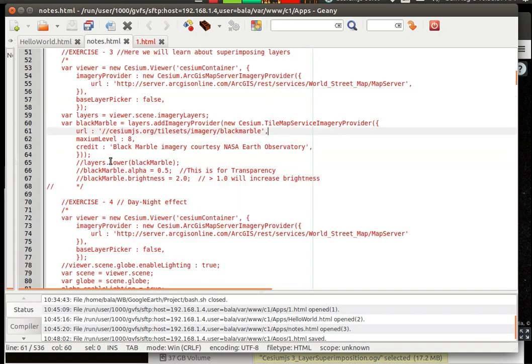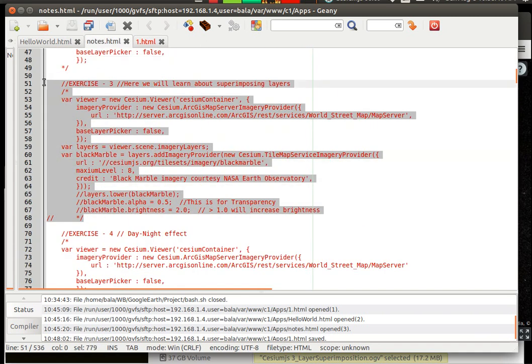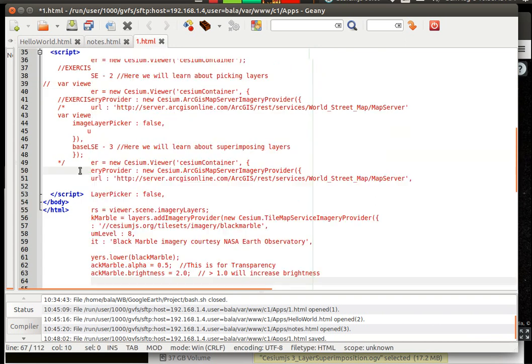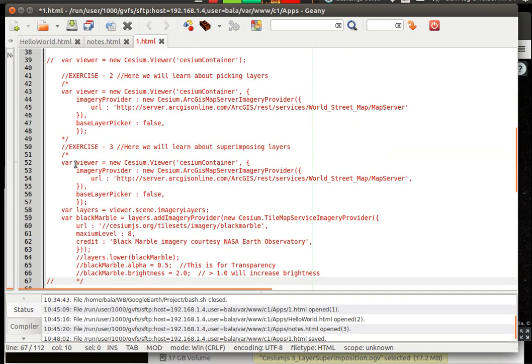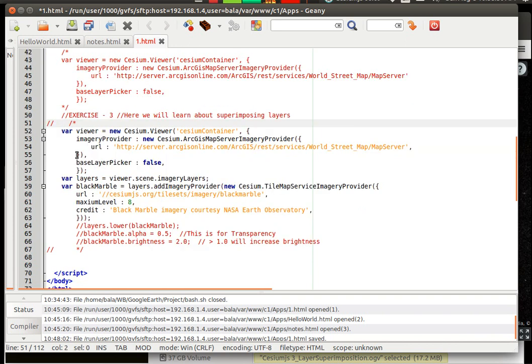Control C, go there, paste it, alright. Uncomment the multiline commenter, wonderful, superb.